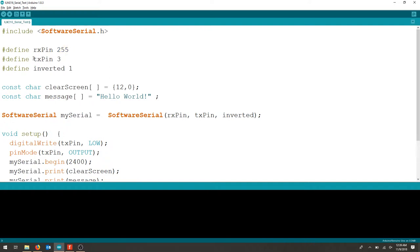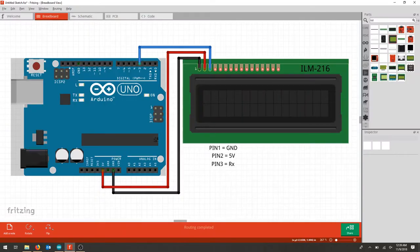We're going to create a value for the TX pin and that's going to be pin number three, just as we had labeled here in our drawing.